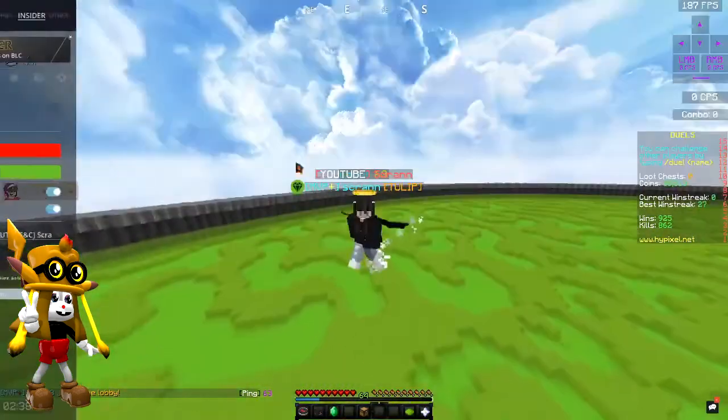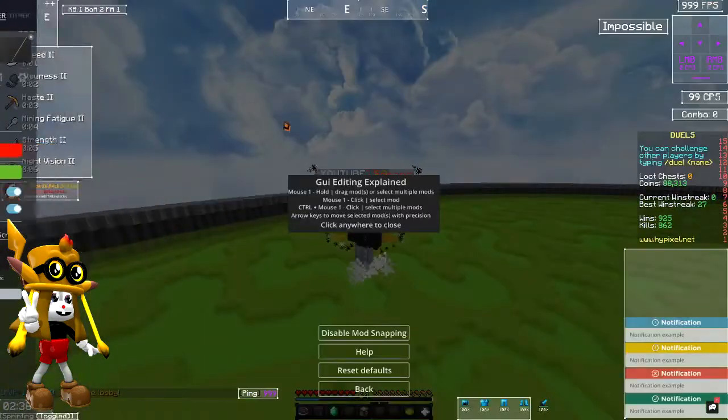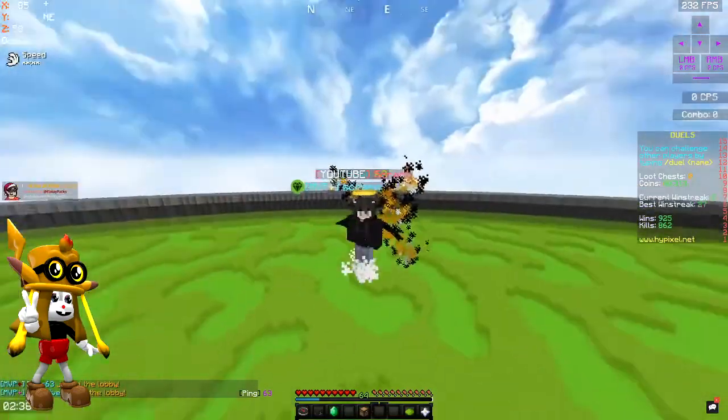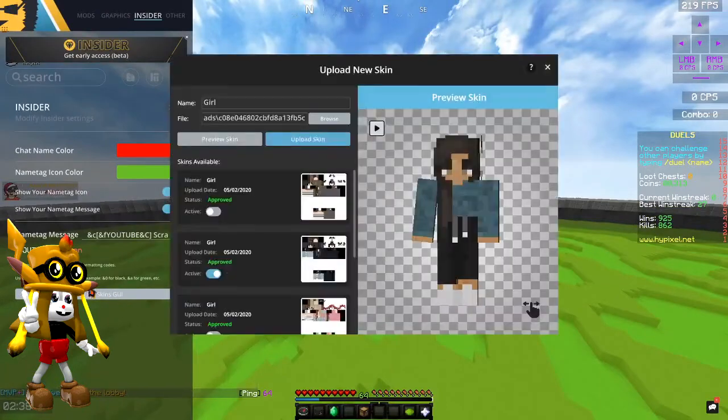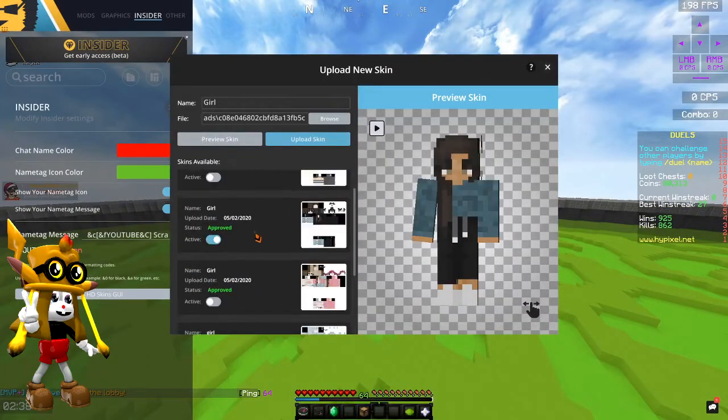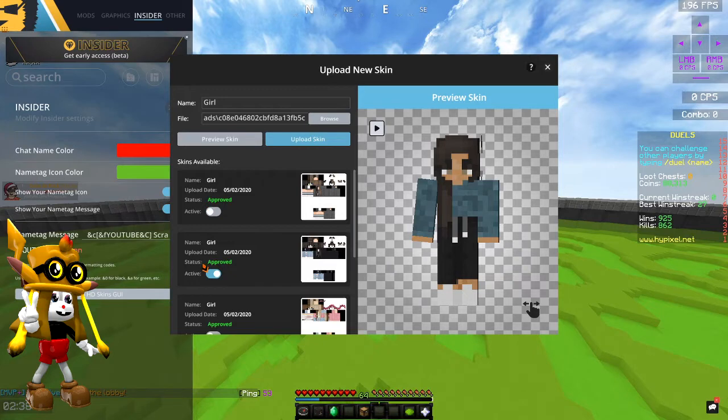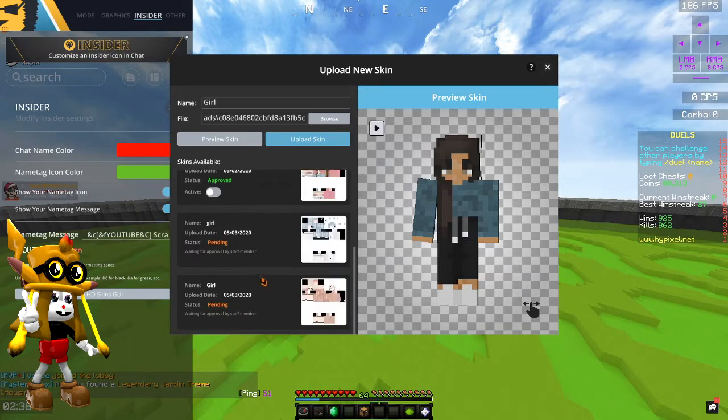And once you guys have—once it says APPROVED, once it's done pending, it should say something like here, APPROVED, status APPROVED. You guys are just going to have to click this Activate button. And it should be good.